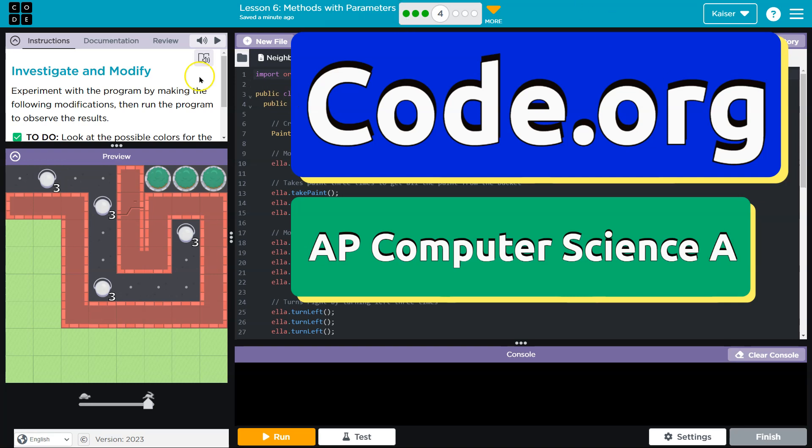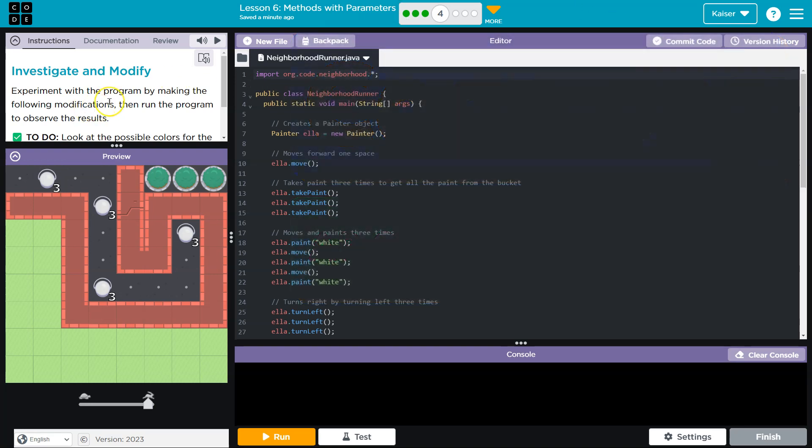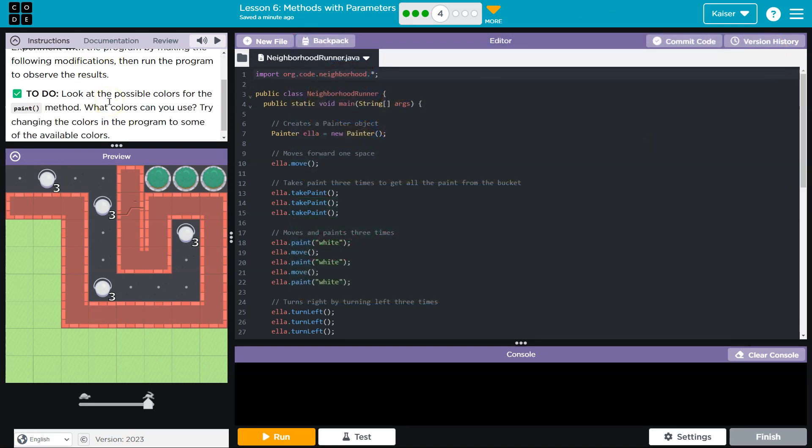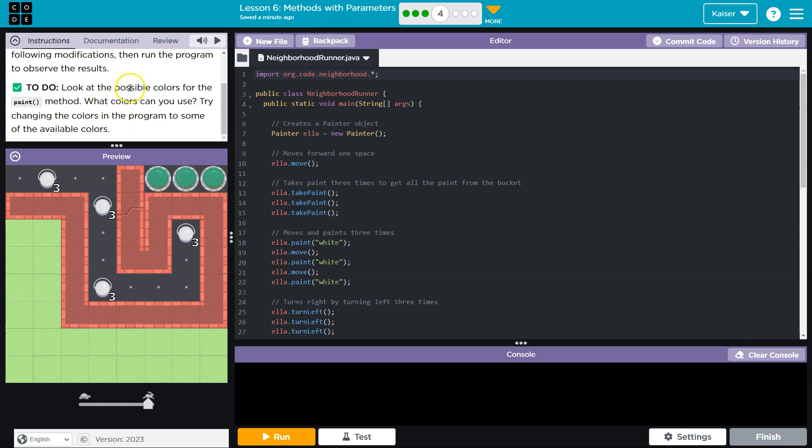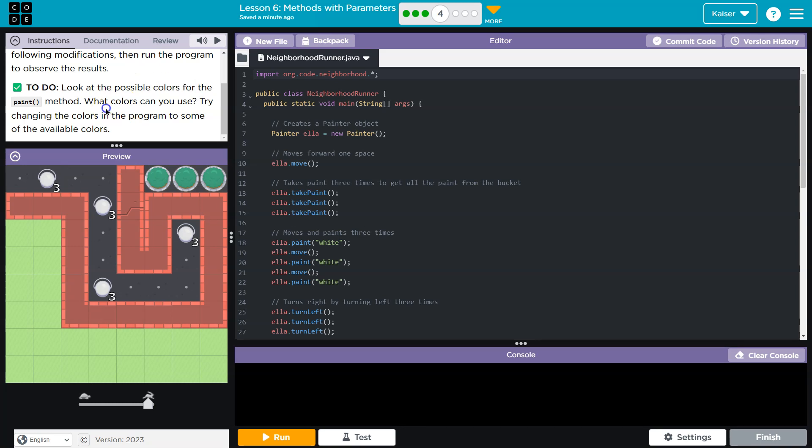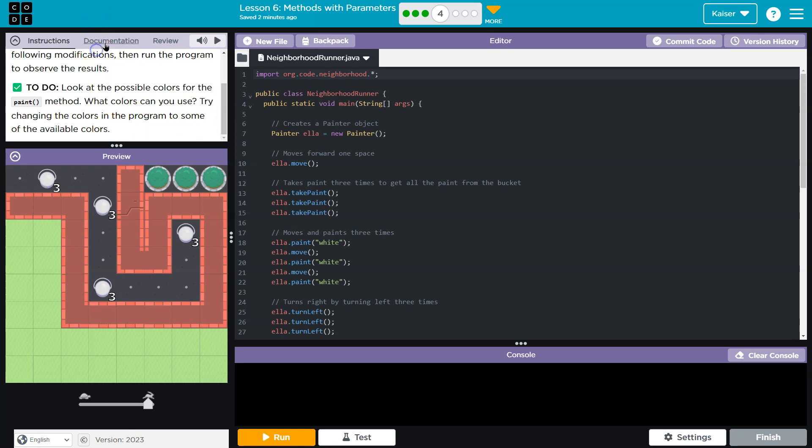This is code.org. Let's see what we're doing: investigate and modify, experiment with the program by making the following modifications, then run the program to observe the results. To do: look at the possible colors for the painter method. What colors can you choose? Try changing the color in the program to some of the available. Okay, so look at possible colors for the paint method.